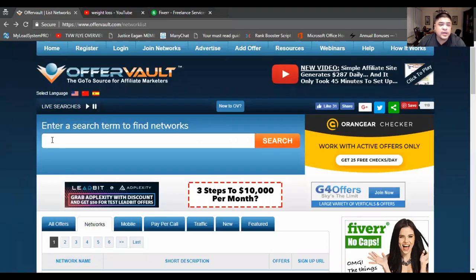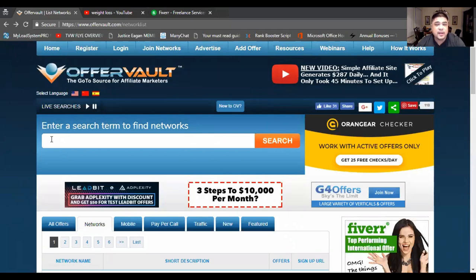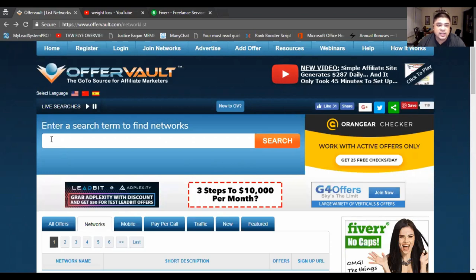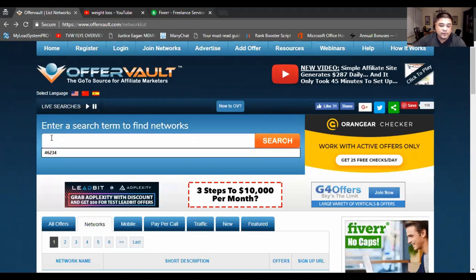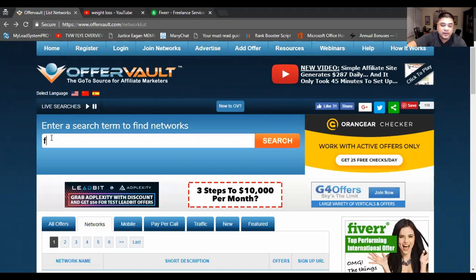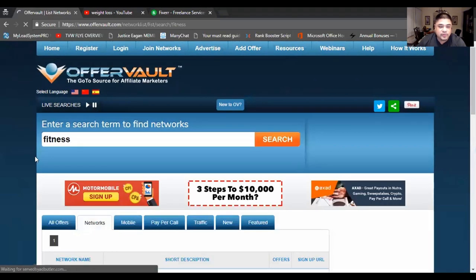Now, when you go in here, you can search for different kinds of offers. And one of the biggest, biggest niches right now in the online industry is actually health and wellness. So if you type in something like fitness or health and wellness or health and beauty or whatever,